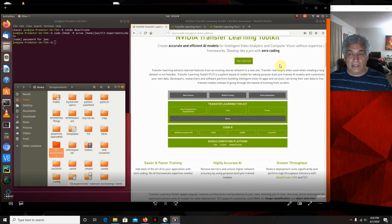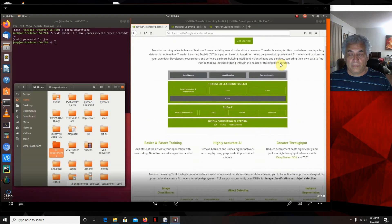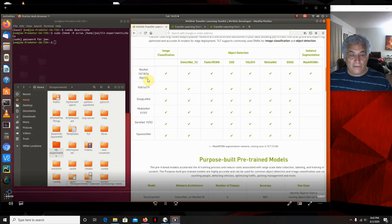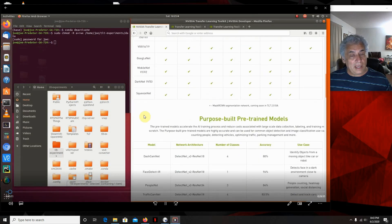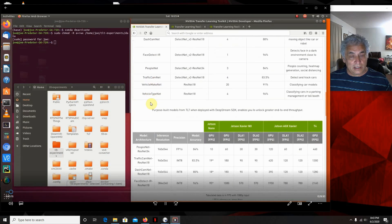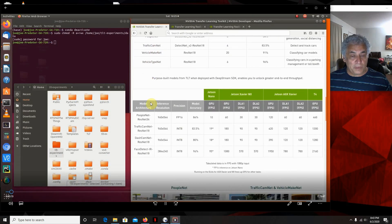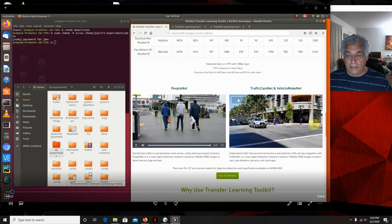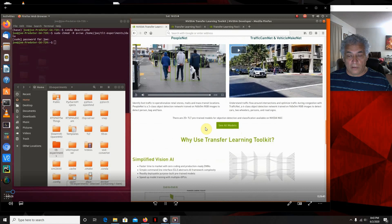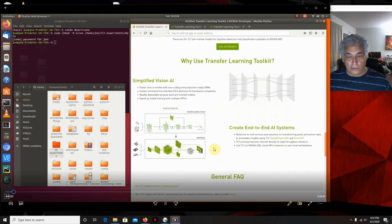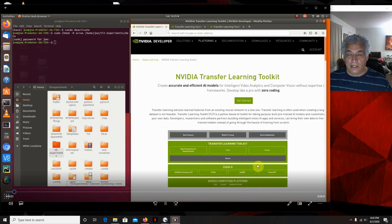I'll give you a link to all these resources so you can look at them yourself — it explains what's going on. They've got the models they had before with the earlier version, and then they've added these new ones. They're more defined for specific tasks. If you want to see all the models, you can look right there. I'll put a link to this so you can go through it yourself and understand why you'd use the Transfer Learning Toolkit.